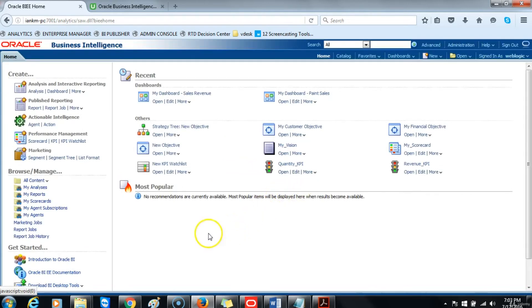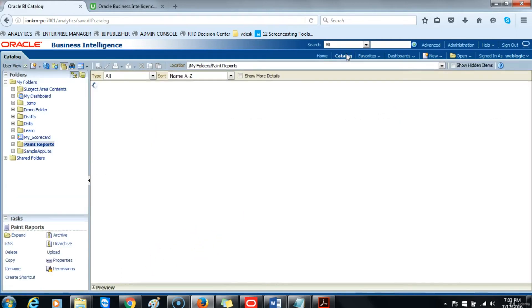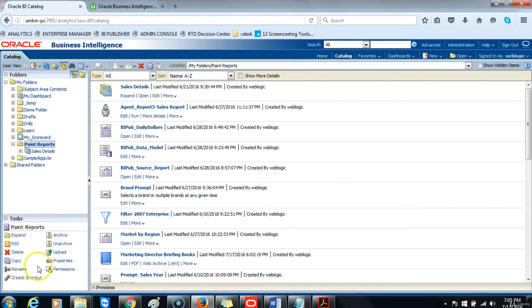At this point, we want to navigate to My Folders and then Paint Reports. Go to Catalog and expand the Paint Reports. Locate the Marketing Director's Briefing Book.